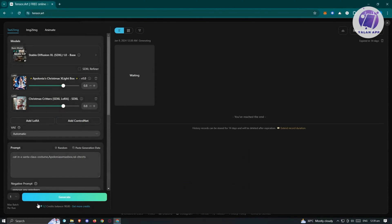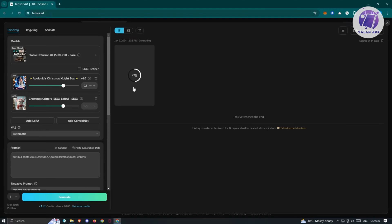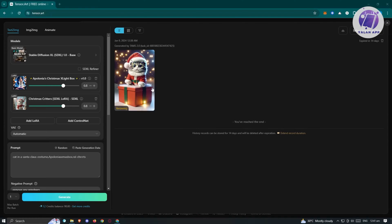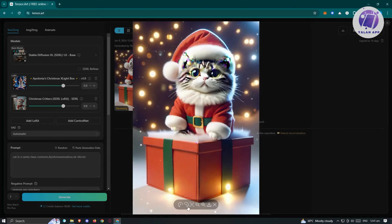So I'm going to click on Generate. It will start generating our image, and on the right side, you'll be able to see the progression. It might take some time depending on how their servers are loaded. Just wait for it to complete. And as you can see, this is our generated image — click on it to view your currently generated image.